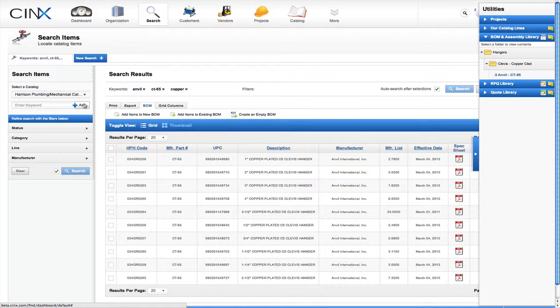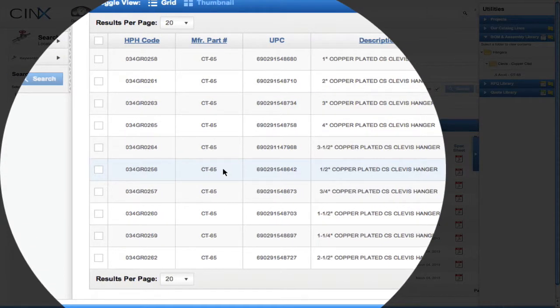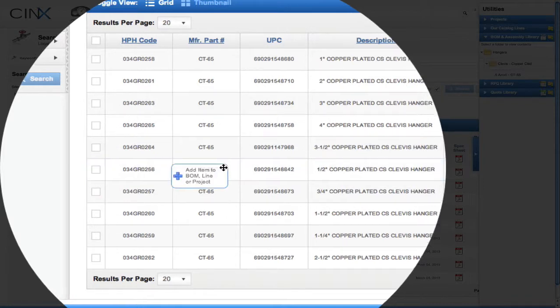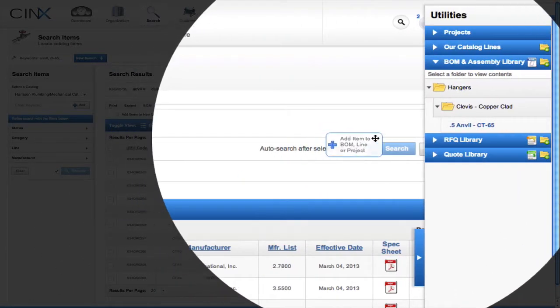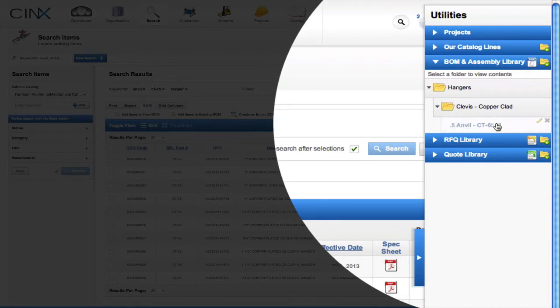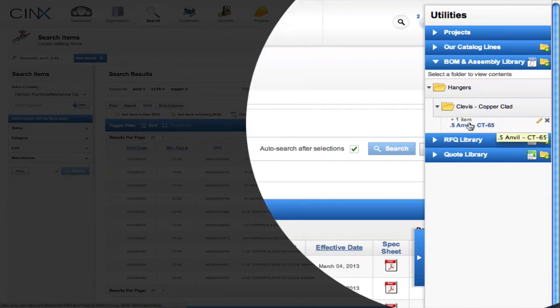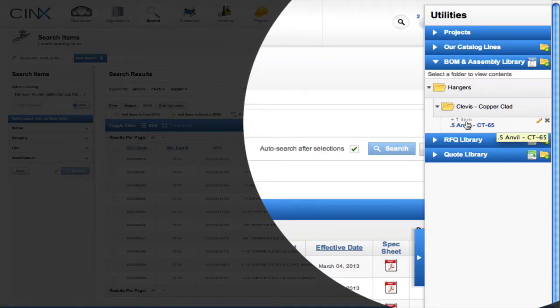And here's our list of the Anvil hangers. To our new .5 anvil CT65 assembly, we want to add the half-inch clevis hanger. So we'll find it in our search results and simply drag and drop it into our newly created .5 anvil CT65 assembly. We locate our half-inch copper-plated clevis hanger, left-click with the mouse, and drag and drop that item into our assembly. You will notice the feedback mechanism showing us 'plus one item', indicating that our item has been successfully added to our assembly.